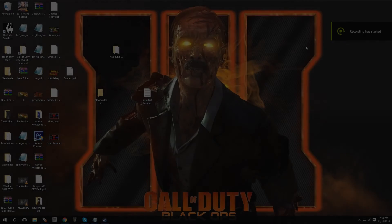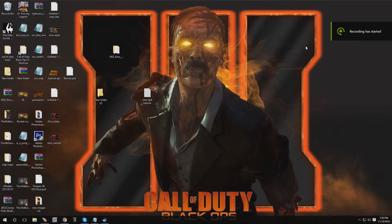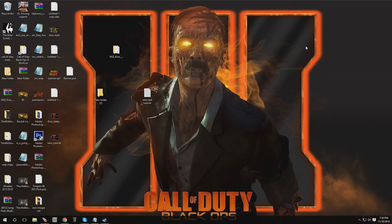Hey, what's going on guys, welcome to episode 35 of Black Ops 3 Mod Tools. In this video I'm going to show you guys how to add intro text into your map. So let's say you got a certain map and you want to display certain information detailing what you have to do in your map, or what you call your map, or anything of the sort — I'm going to show you guys how to do that right now.